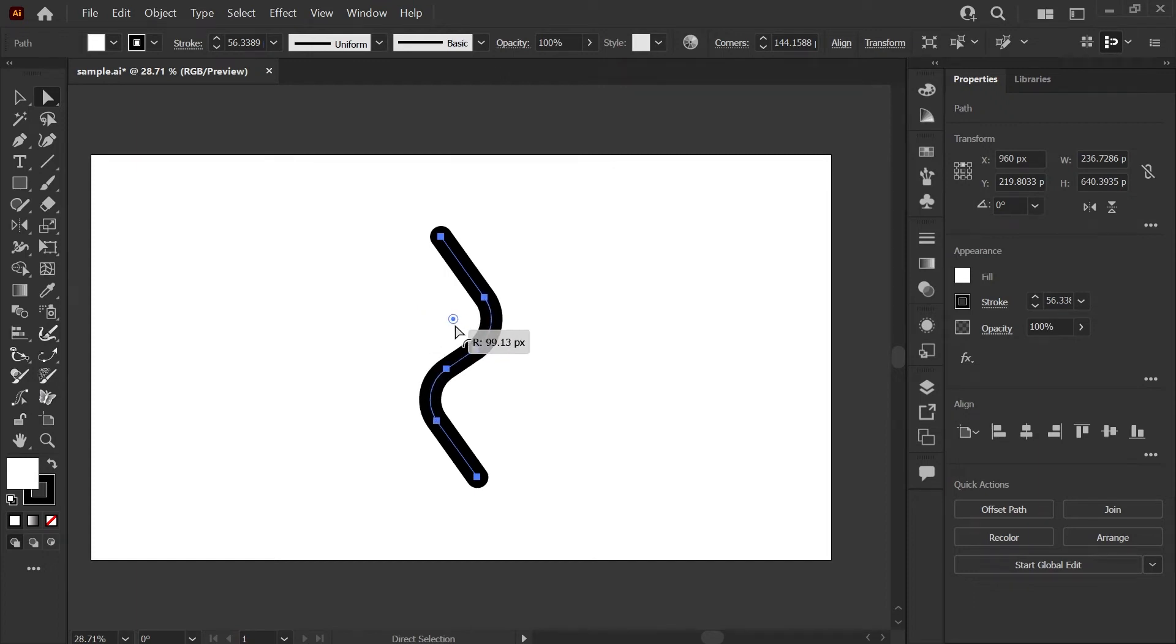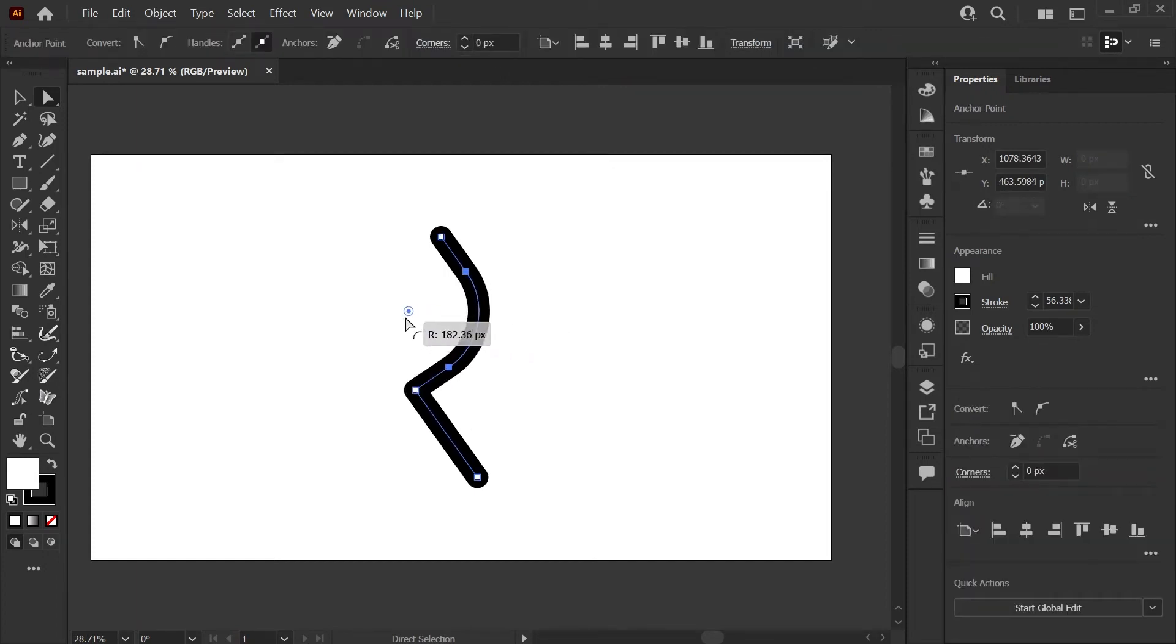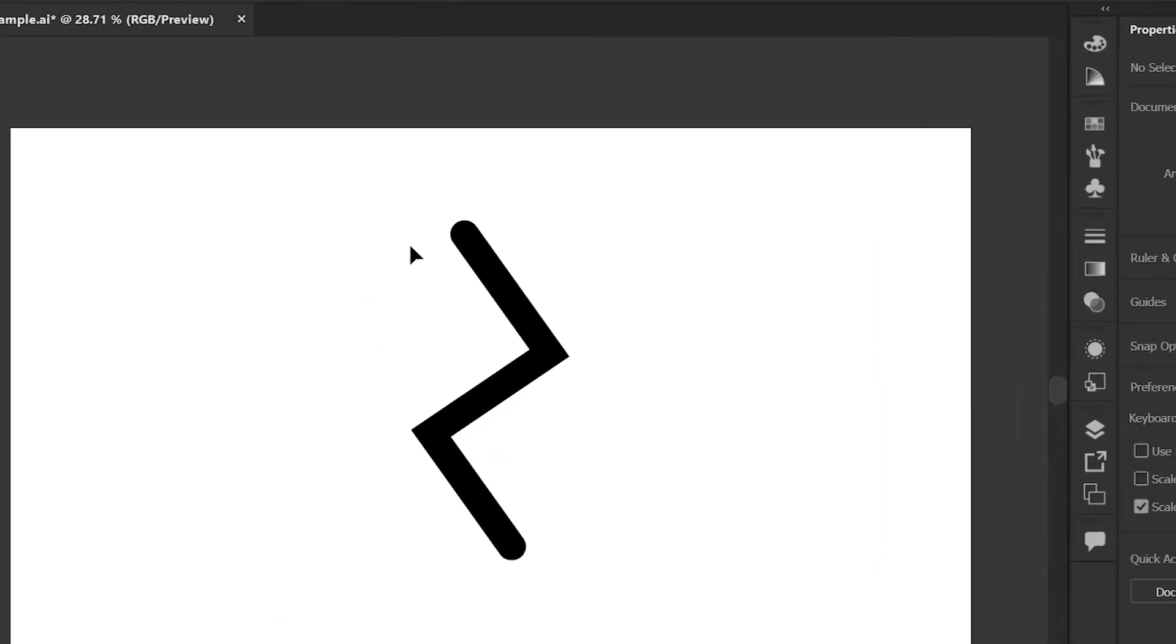Hey, it's Kat and today I'll be showing you how to round corners in Illustrator, how to round one corner at a time, and how to get rounded ends on your lines and strokes.